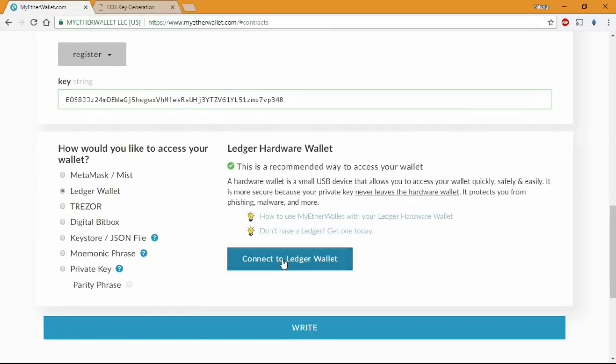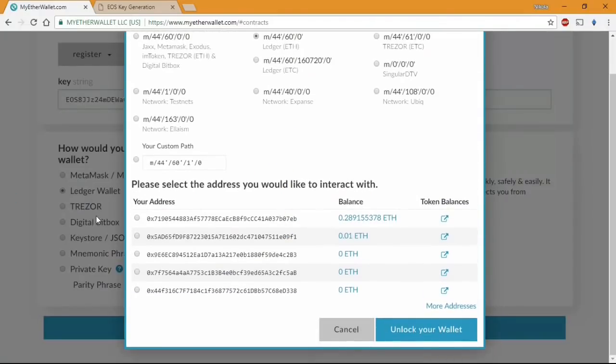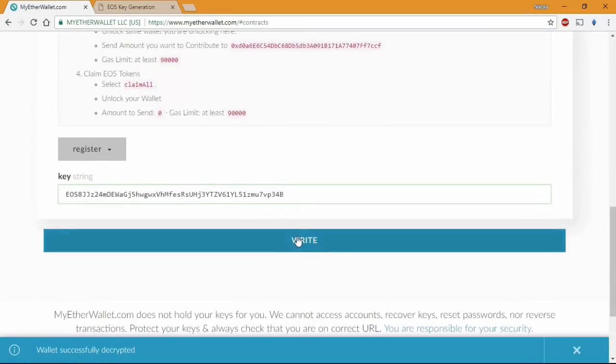From there you need to choose the Ledger Nano S option and then connect to Ledger wallet. Choose the address you keep your EOS tokens inside. In my case that's the address specially made for the occasion.